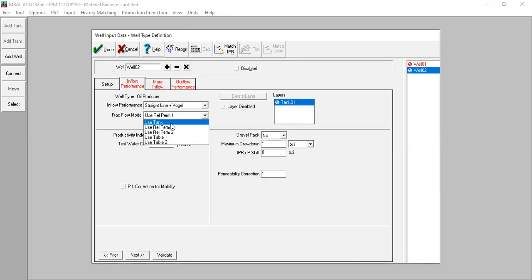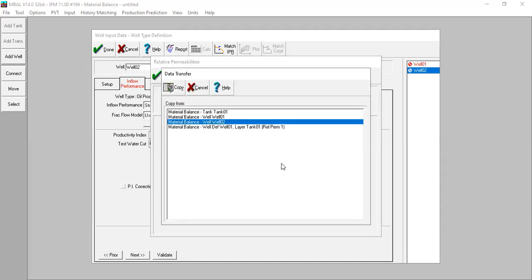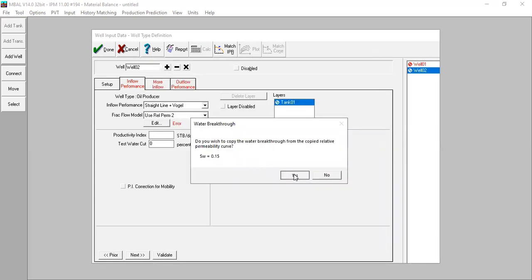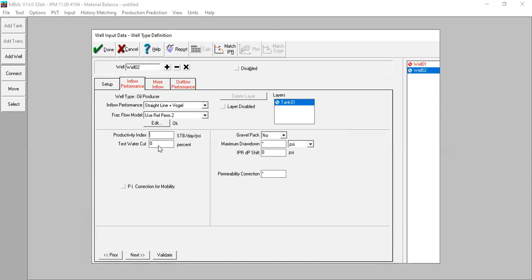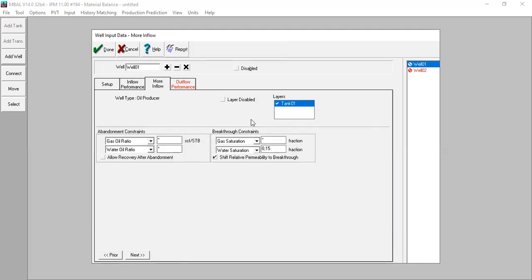For well two, I prefer using rel perm 2 and copy from well two. I will put the productivity index to be 10 stock tank barrels per day per psi. Validate. Now go back to well one, check more inflow - leave this step as per default - and now we go to outflow performance.